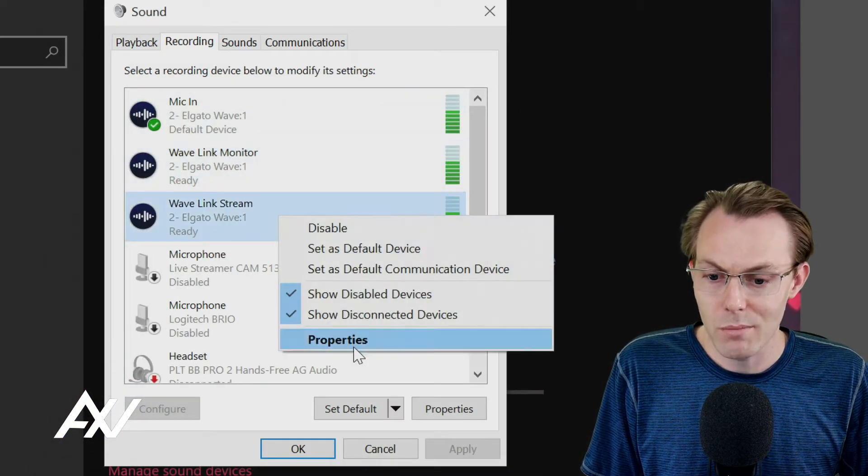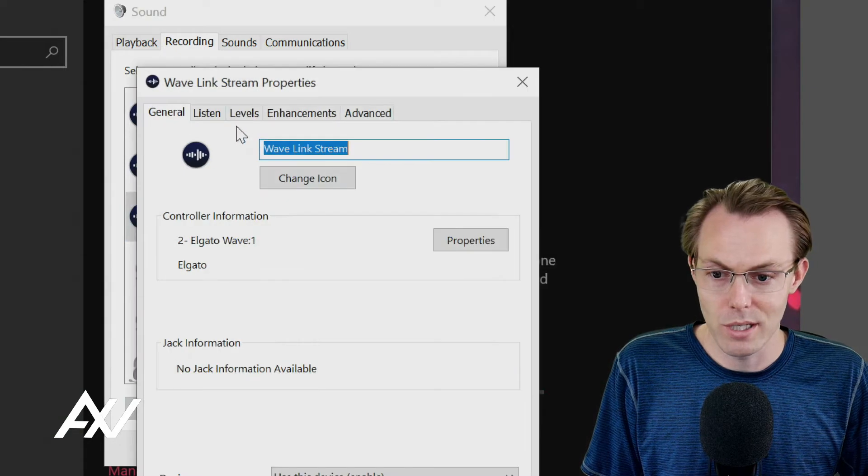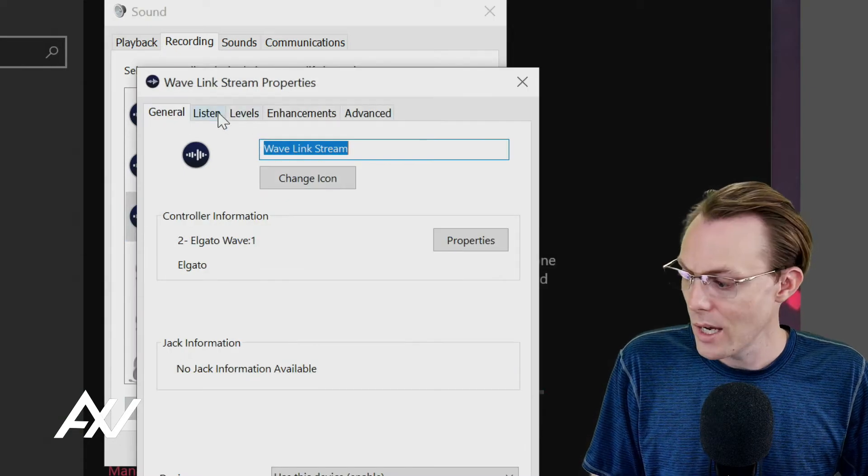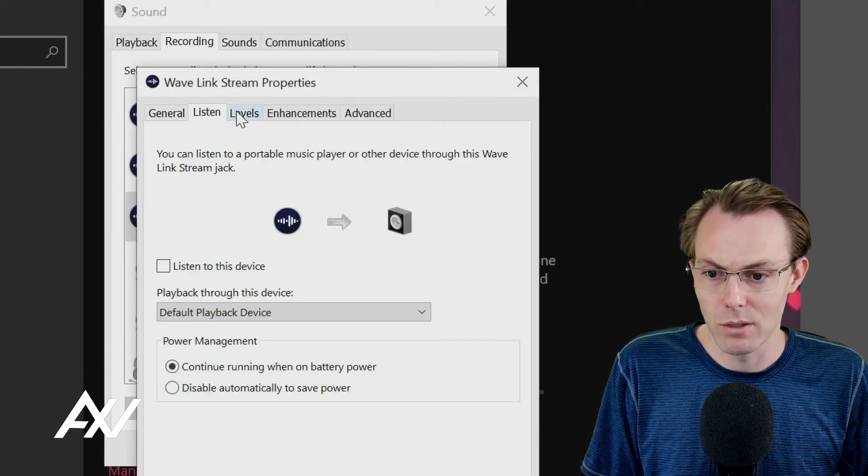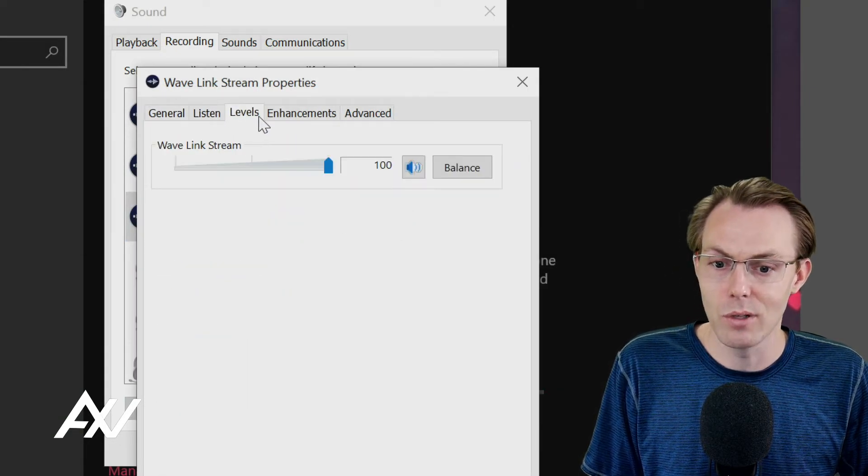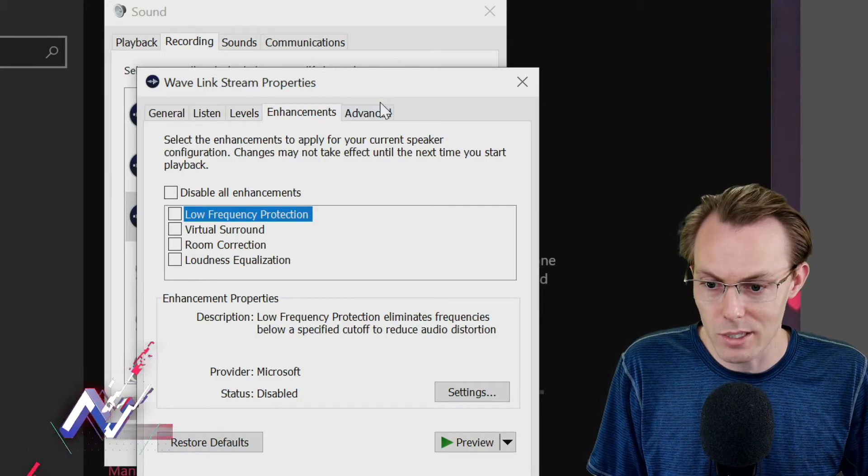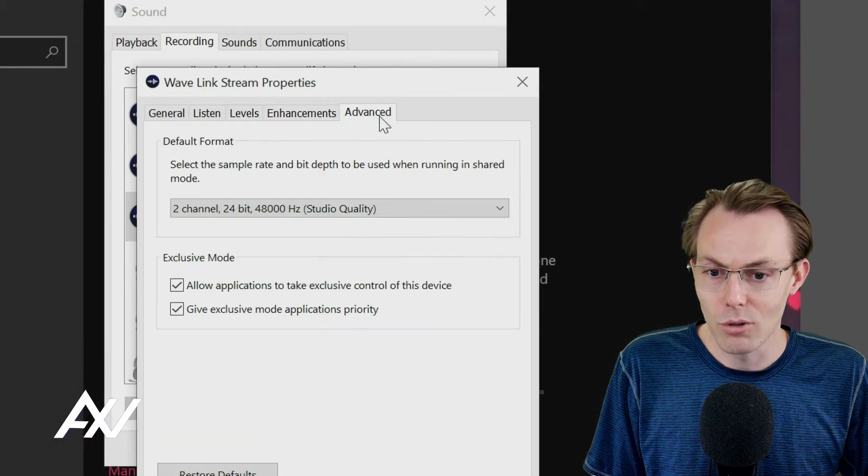And then for Stream, you're going to do similar settings, of course. In here, we're going to do the same thing. Not listening to it, 100 levels, no enhancements.